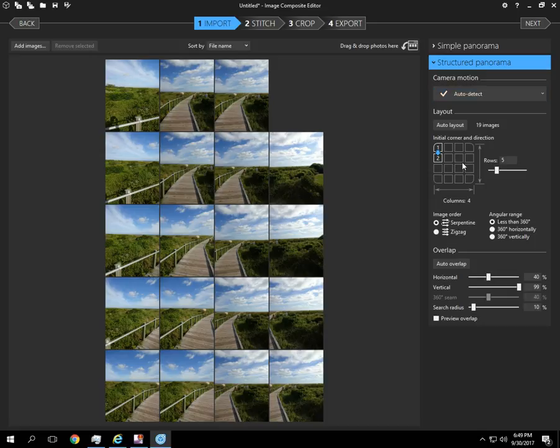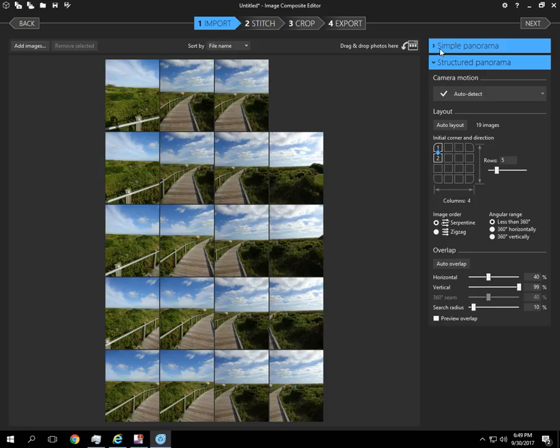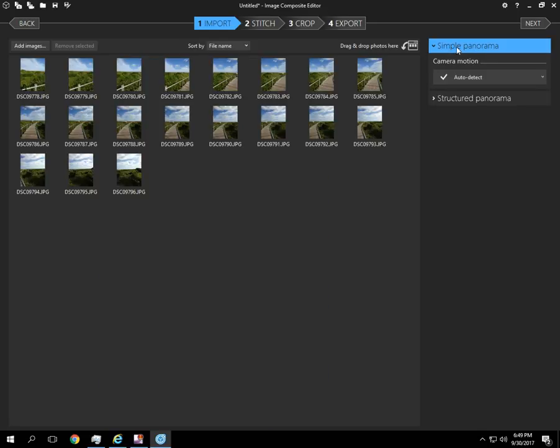If you get down here and you've got a tripod or you've got a GigaPan device, you can manually select how the order of the pictures were taken. So we're going to leave it at Simple Panorama, Auto Detect, and click Next.